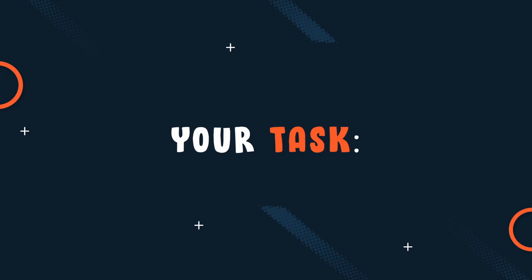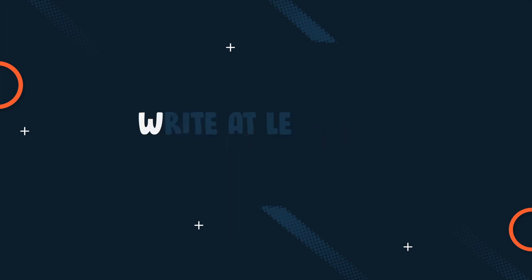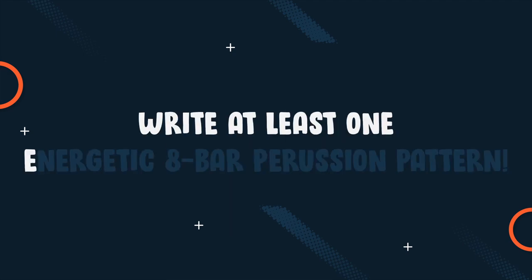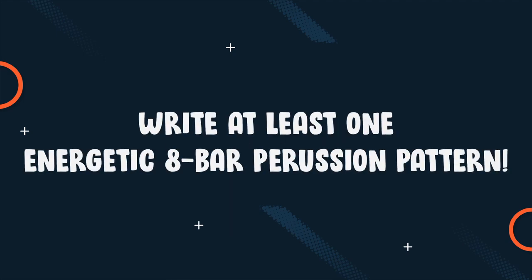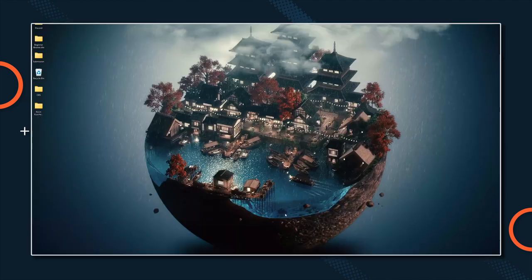In order to help you, here's your task. Write at least one energetic 8 bar percussion pattern that fills up the frequency spectrum with the concept of low, mid, and high percussion in mind. Trust me, if you apply this exercise now, your brain will remember the next time you have to deal with percussion. And it will save you time and effort.